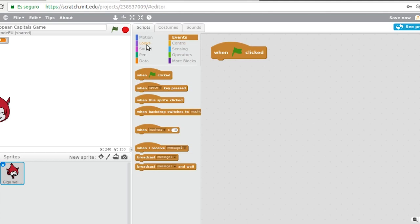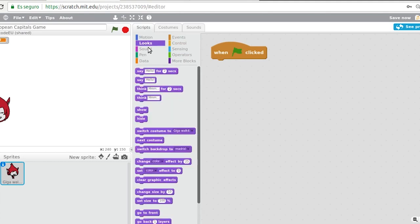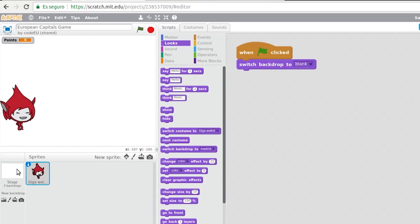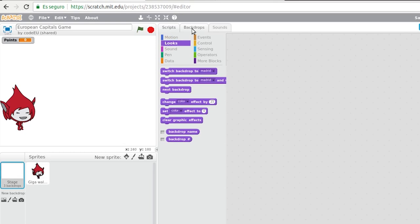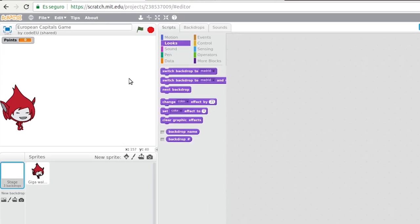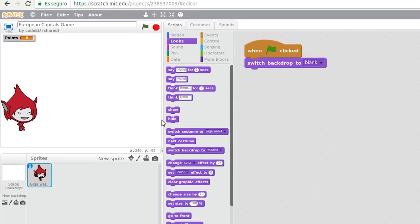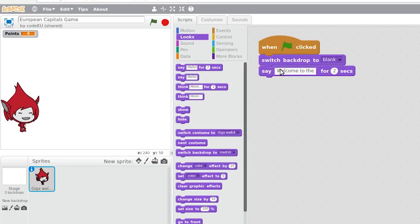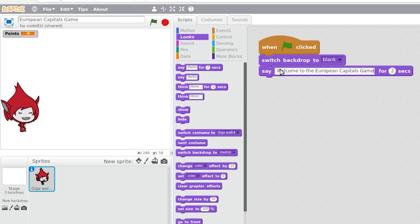Next, we are going to tell the character to change the background and put in a blank image. To do this we use the switch backdrop to block in the looks category. Now we have to make our character explain to us that we are going to play this questions and answers game about European capitals. Perfect!